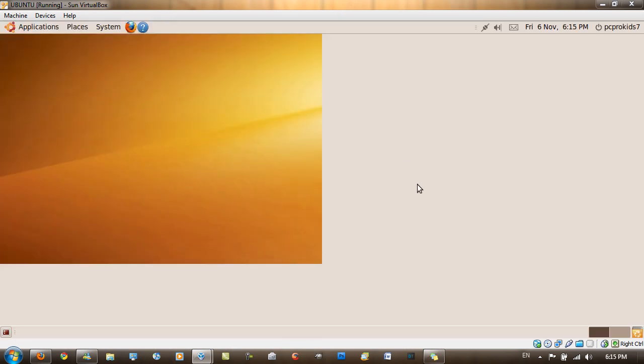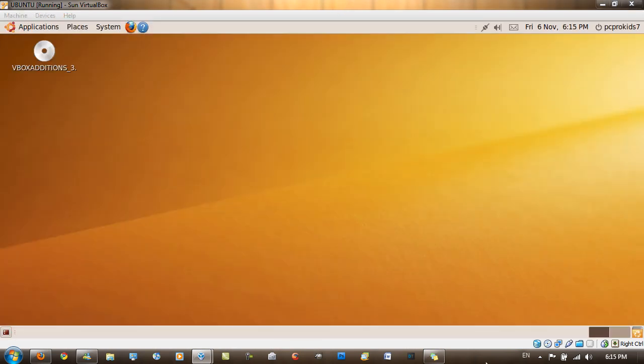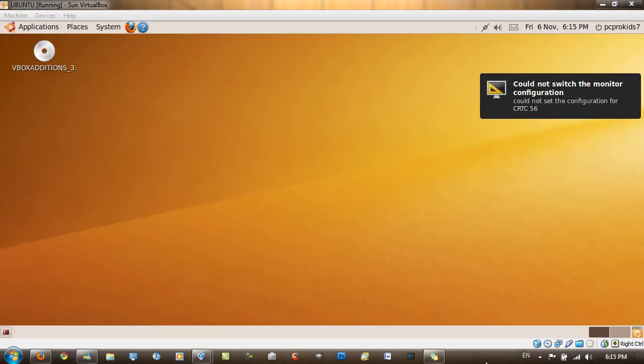And I can resize the box and the whole VirtualBox resizes. And that's pretty much it, how to install VirtualBox guest editions inside Ubuntu. Thanks for watching. Please comment, rate and subscribe if you like my videos. And thanks again.